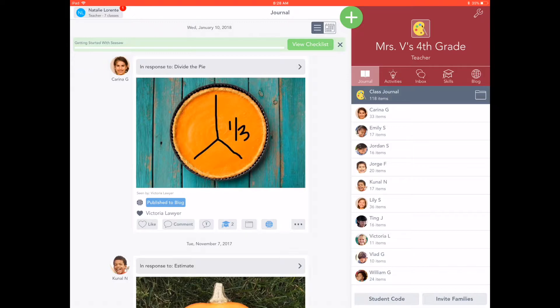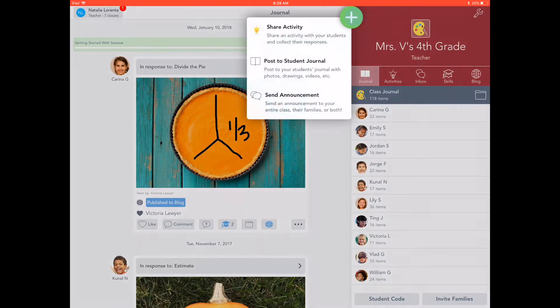First, tap the green add button. From here, you can select Share Activity.